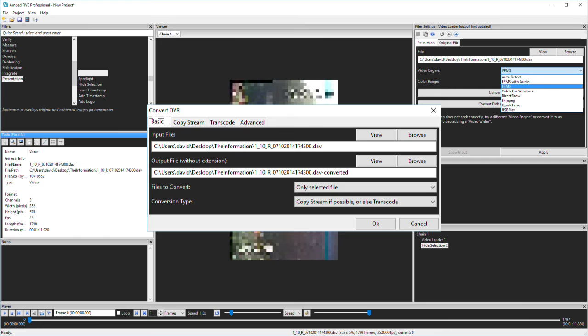For now though, you can see that I've selected to convert this file only. And I'm asking it to copy the stream if possible before attempting to transcode.